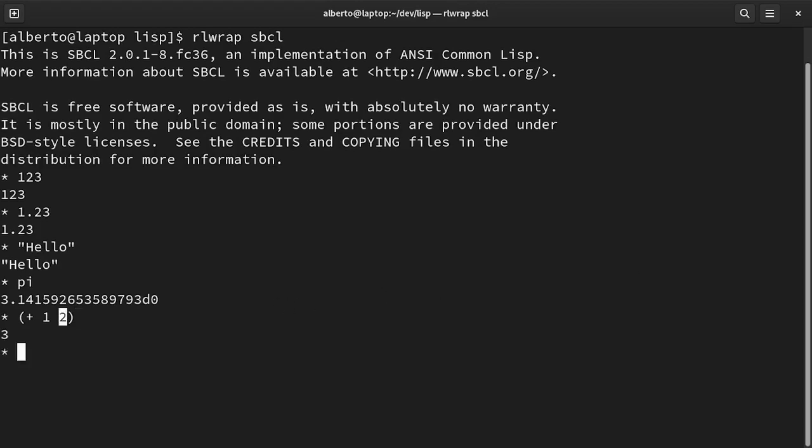At first, this may seem strange. In other languages, we have operators, like plus, that are in the middle of the arguments. And we have functions, whose name is written before the parenthesis.